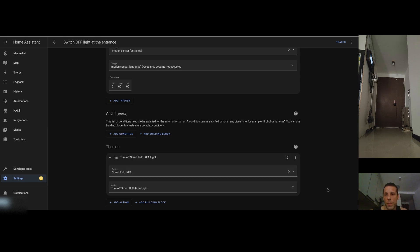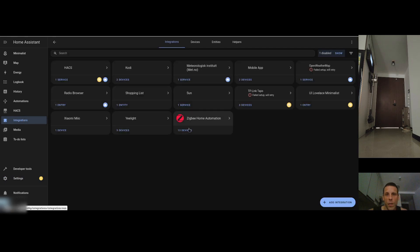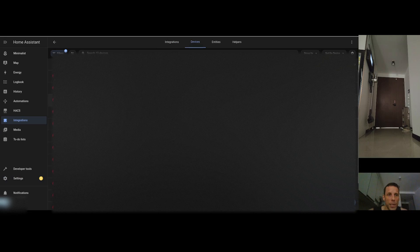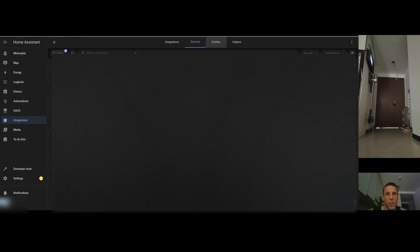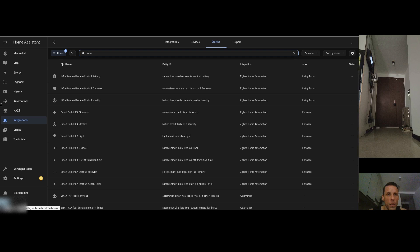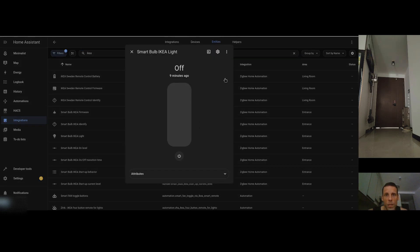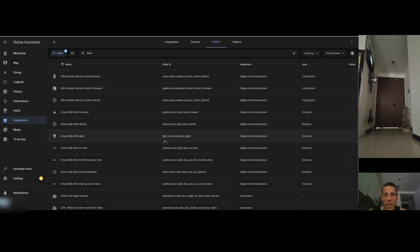As a final part, let me show how to add this light card to a minimalist dashboard. First, identify the entity name by going to Integrations, then ZHA devices, then Entities — filter on 'IKEA'. You can also see an IKEA remote control, but we want the bulb. The entity name is 'light.smart_underscore_bulb_underscore_IKEA_underscore_light', derived from the name I gave the entity.